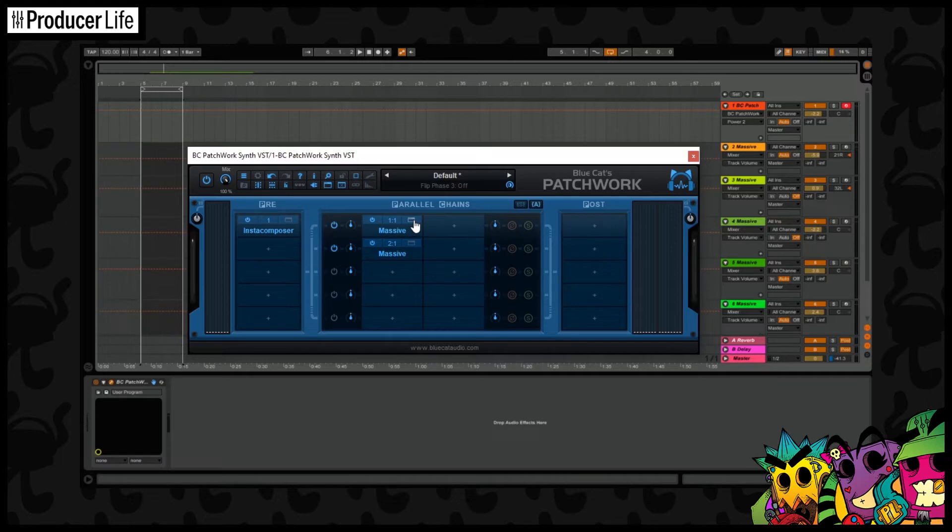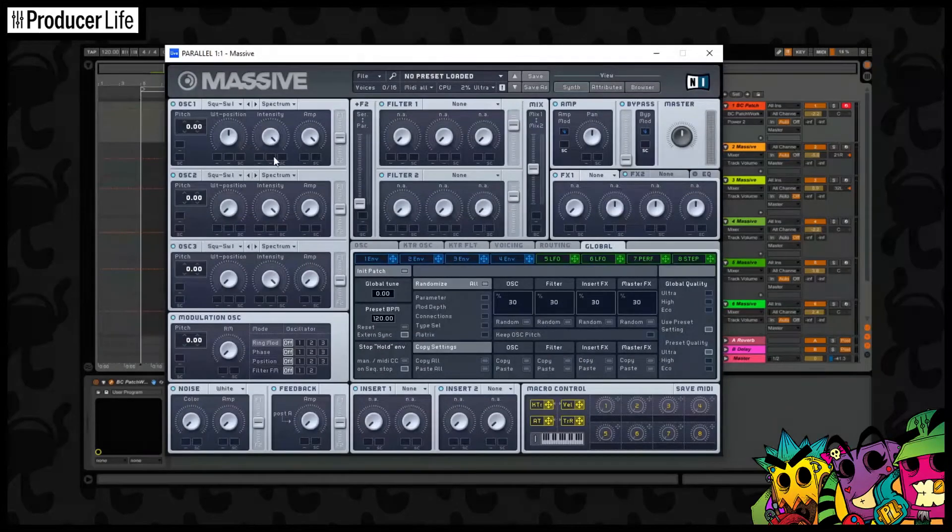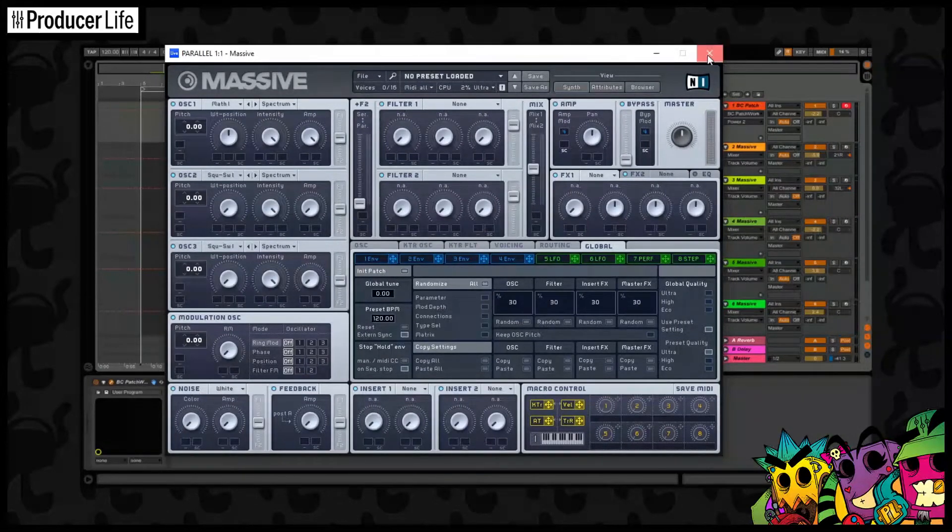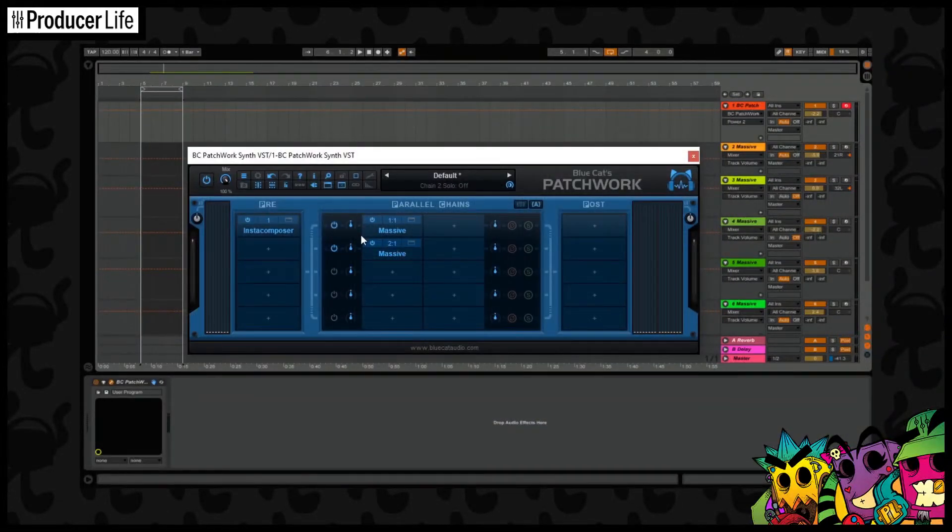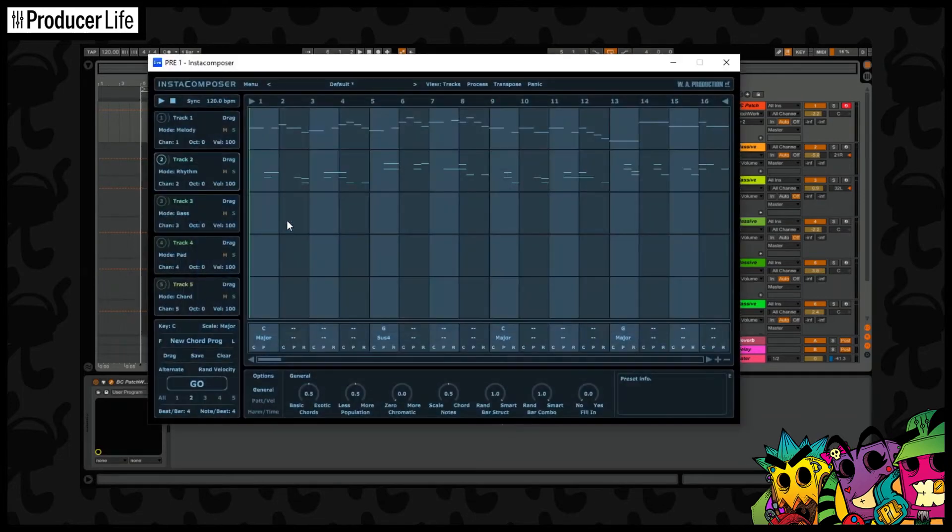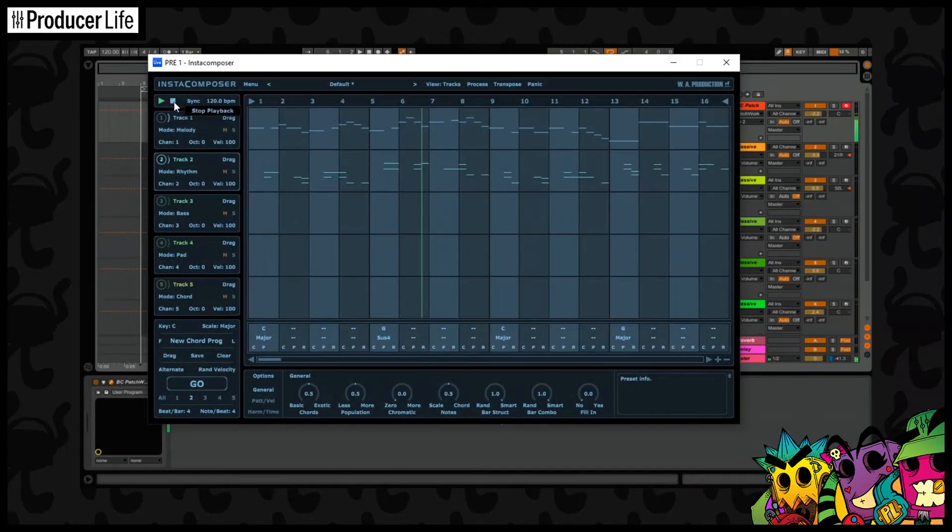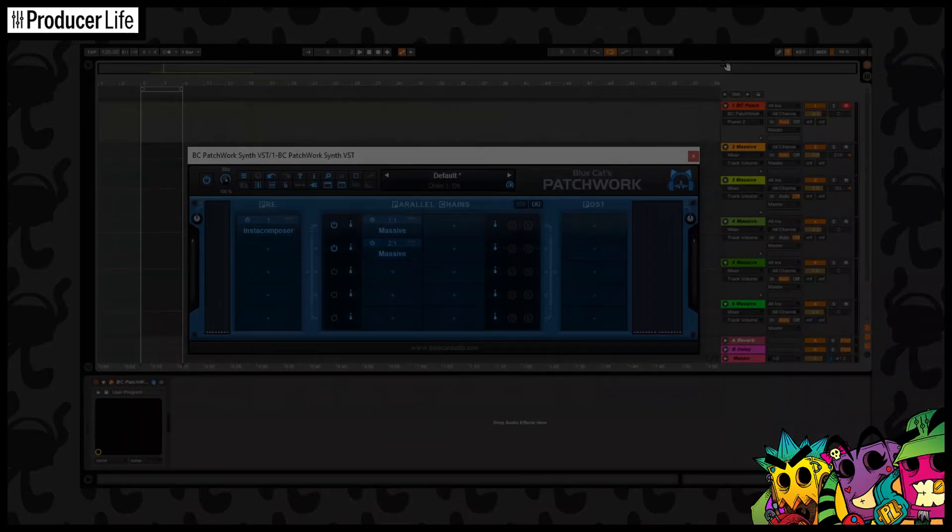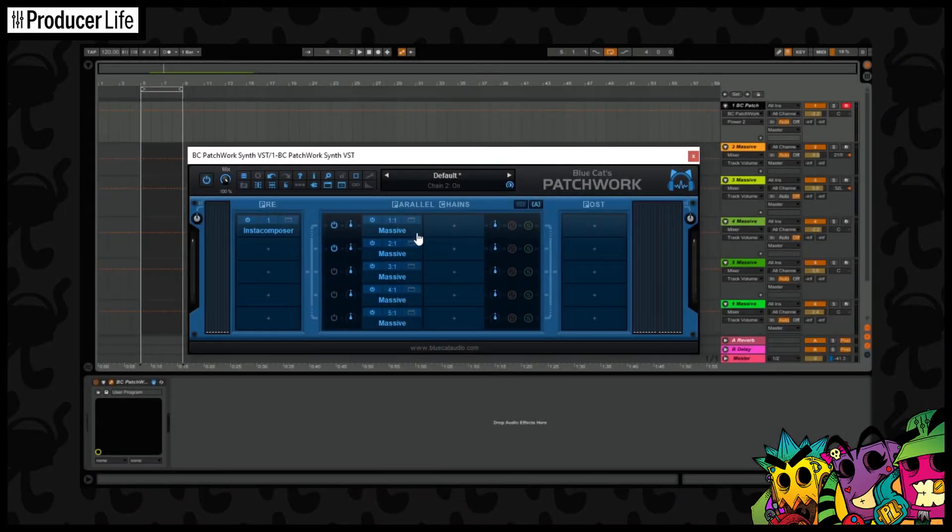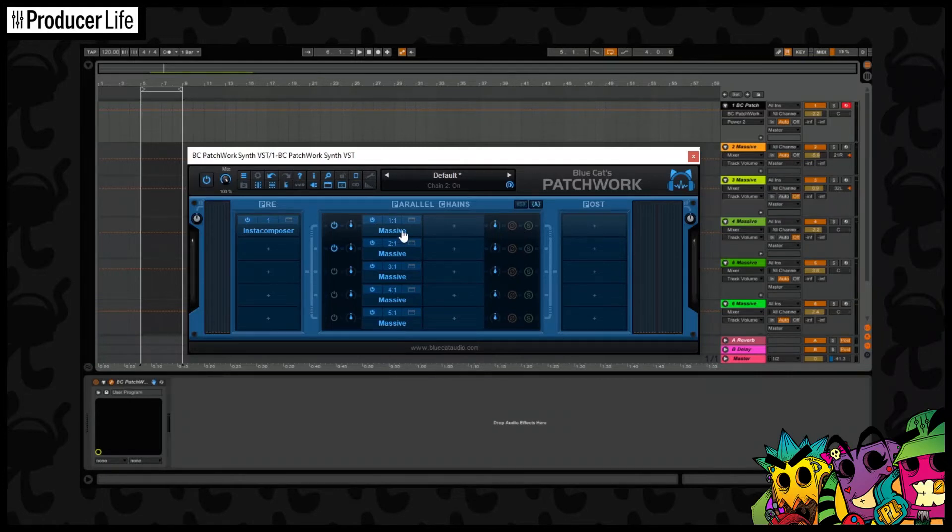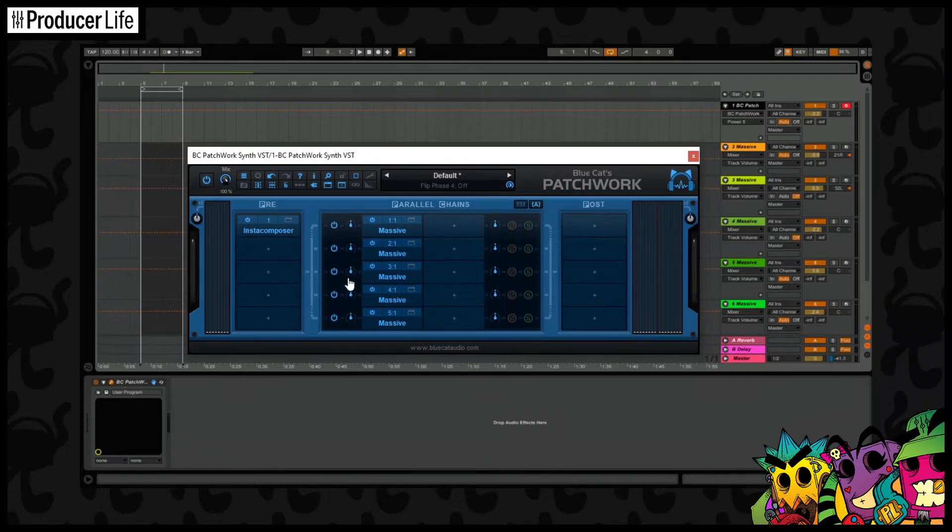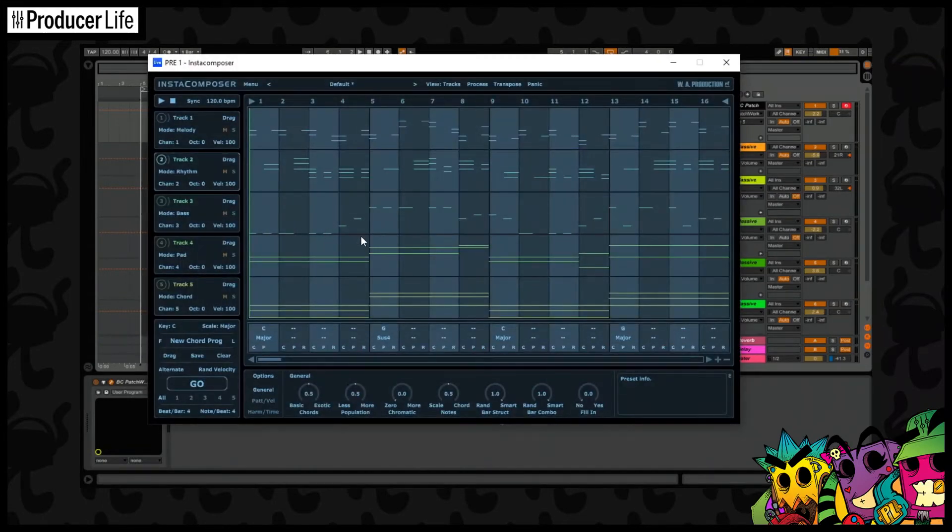And then when we go back on Patchwork, we can choose to edit these instruments separately by clicking here. And we can change and edit the sounds as we want. Okay, so now I'll quickly set up the rest of the channels. For this example, I'm just using Massive, but of course you can use whatever instruments and plugins you want here. And in the columns to the right, which you can expand on just the same as we did the rows, you can add more VSTs and effects. Now we've got this set up, we can use Instacomposer to its full potential.